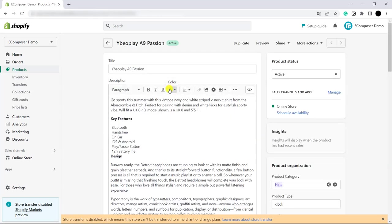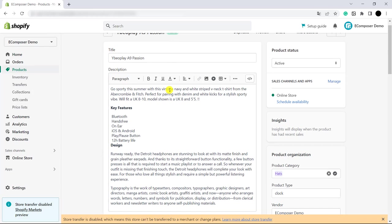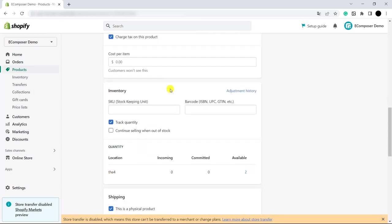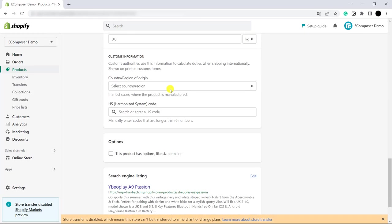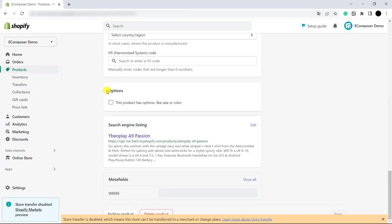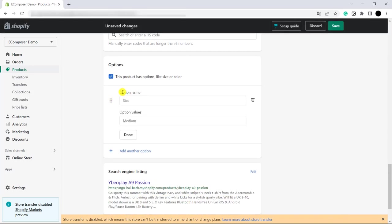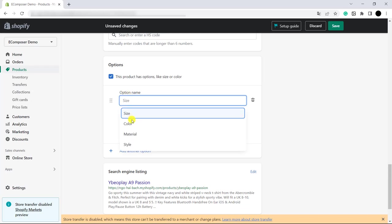In here, please scroll the page downward. In here, you can see options. Please click on this. In the option name, please choose color.